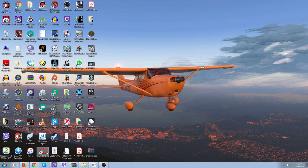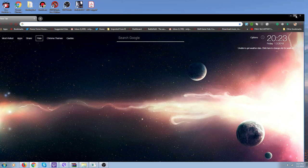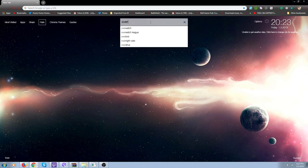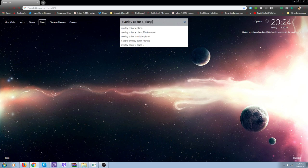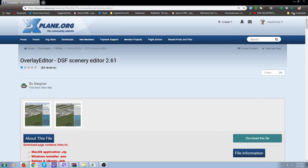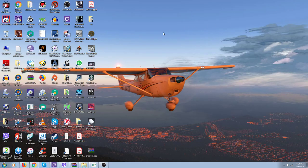First of all, go to Google or Firefox or whatever you're using, type in the search window 'overlay editor X-Plane' and there it is right there. Then you download it. Once you download it, I make a shortcut on my desktop.